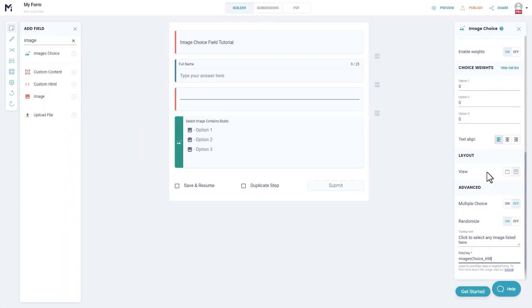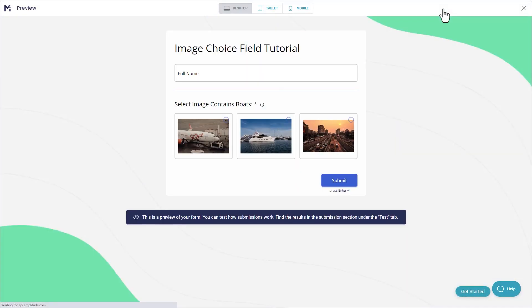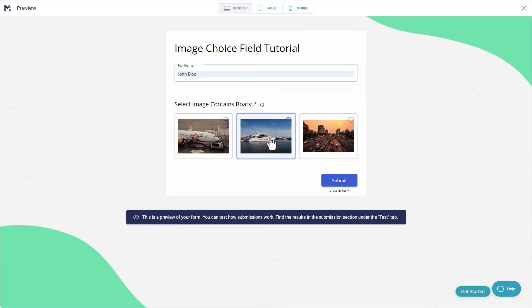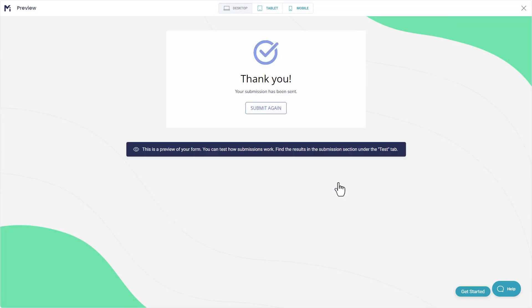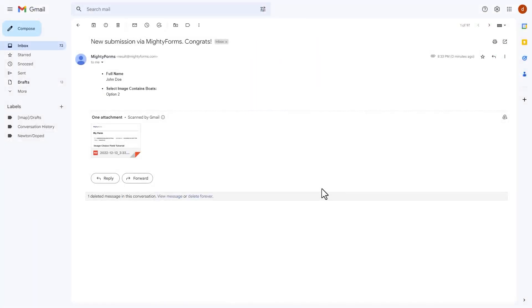When you are done with editing, you can preview what your form will look like to the user. If someone submits your form, you will receive an email with all the values.